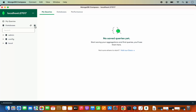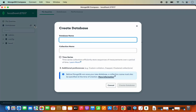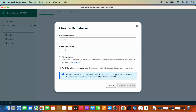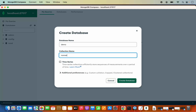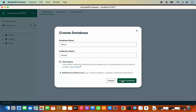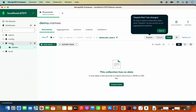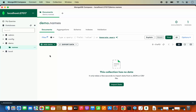You can also create a new database in Compass. Click Create Database, name it — for example, demo — and provide a collection name, for example names. You can choose if it's a time series database (not needed here). Click Create Database and it will create the demo database with the names collection.